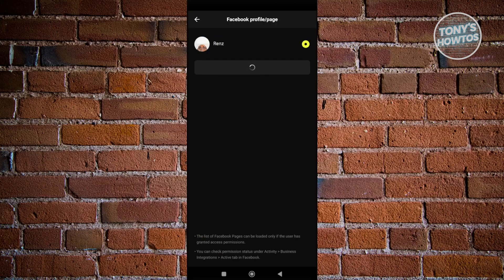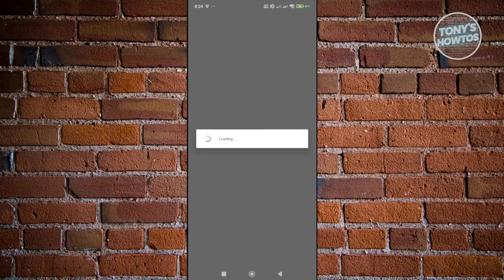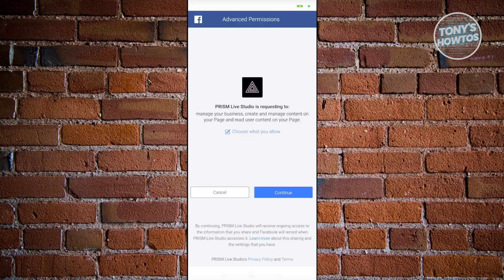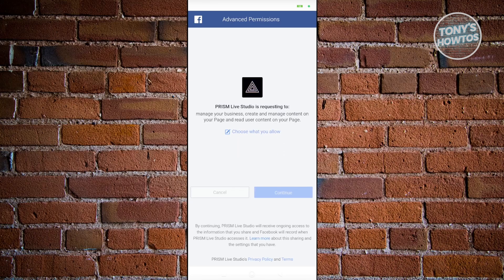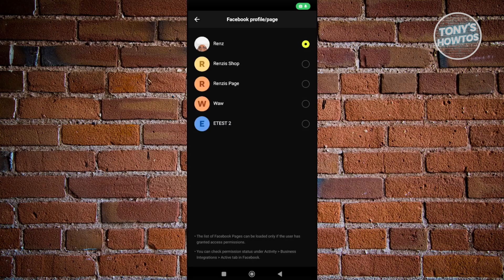This will start loading the pages connected to your account. It might take a while. Click Continue, and you'll need to wait.